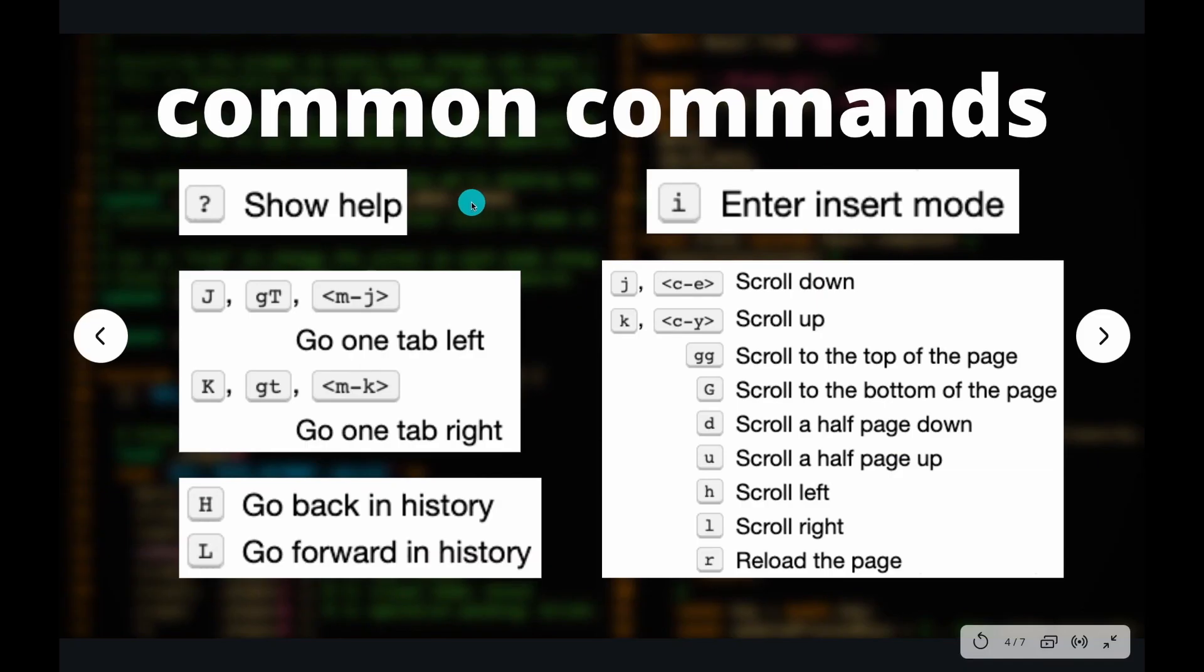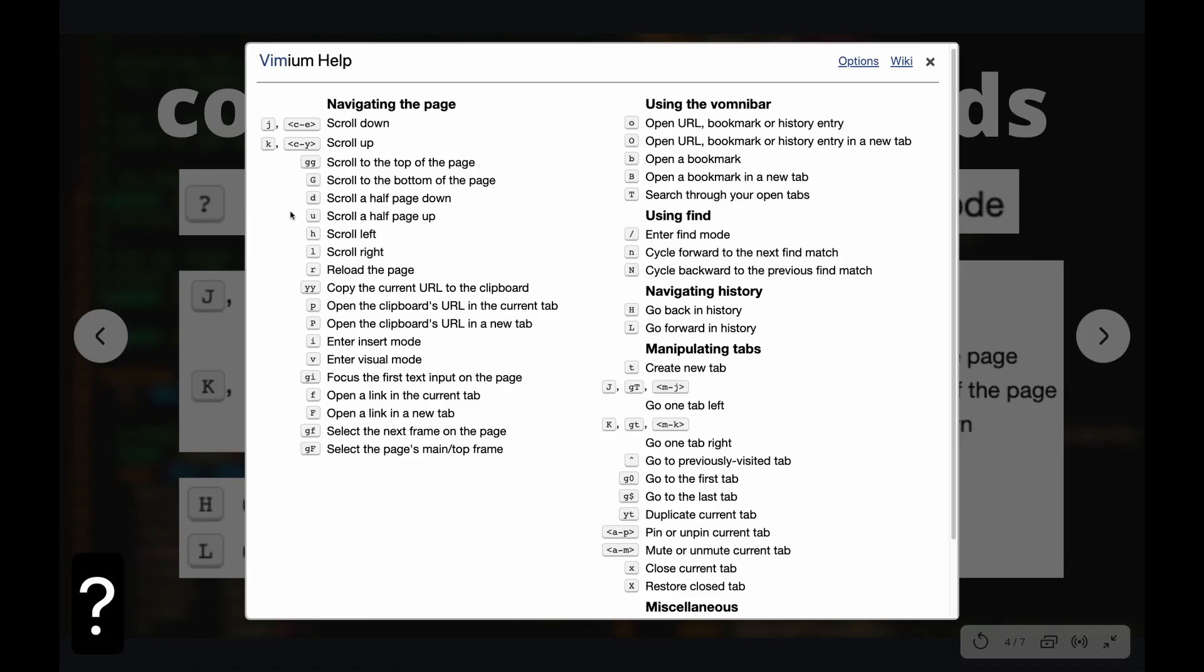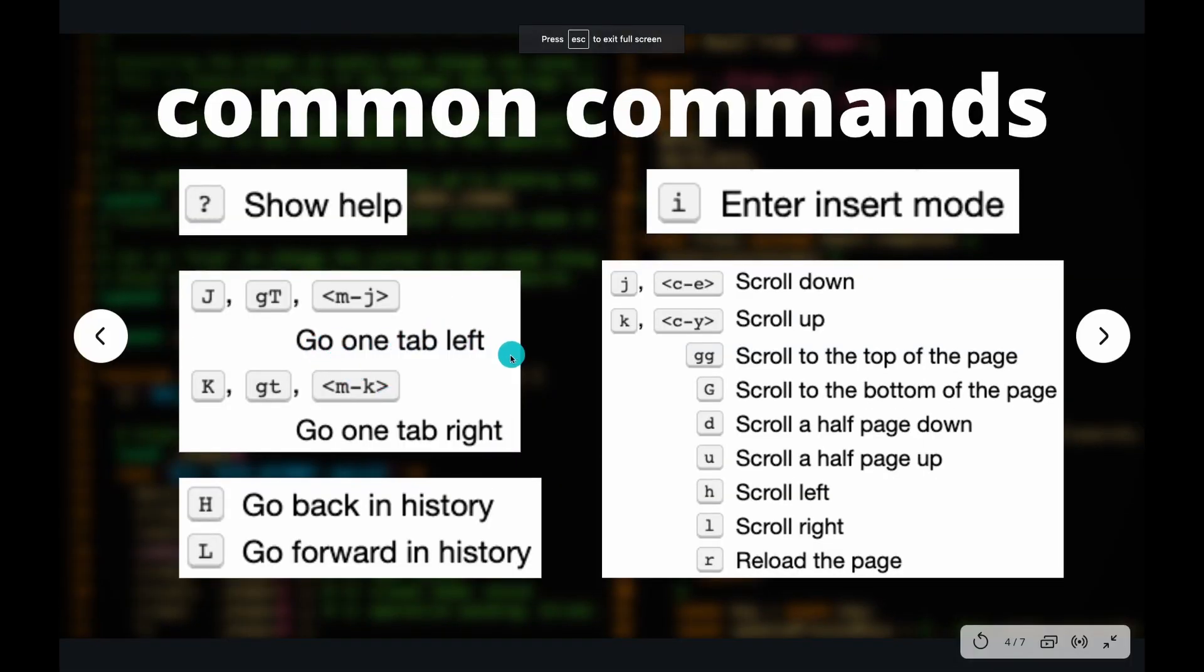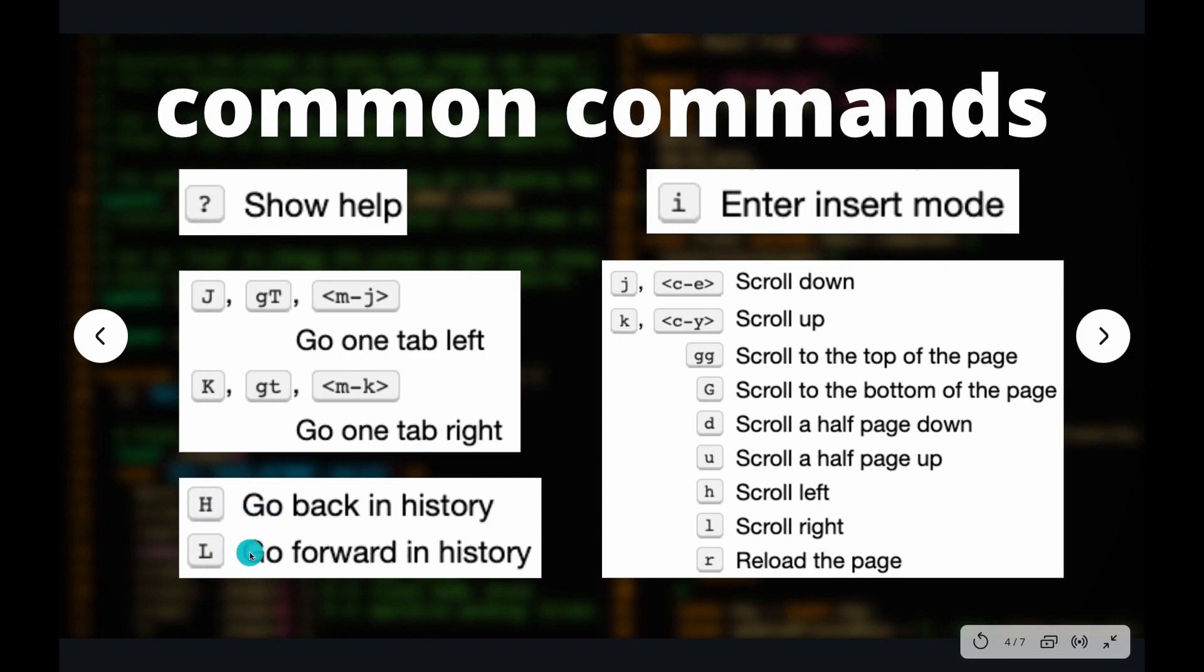I'm just going to showcase some of the most useful commands for Vimium. So the most helpful one is going to be the question mark. So if you press question mark, you'll get a list of Vimium commands. Going one tab left, going one tab right, you can do that with Shift J or Shift K. You can go back in history with H and you can go forward in history with the L command, capital L.